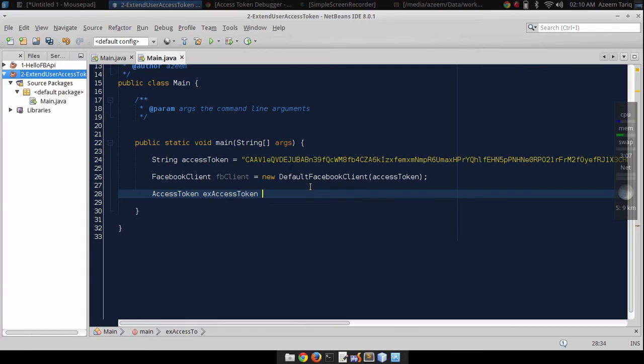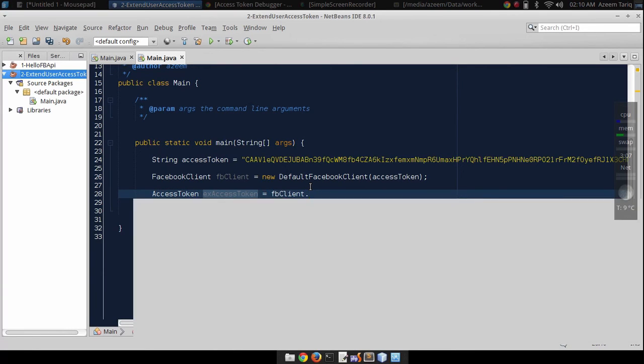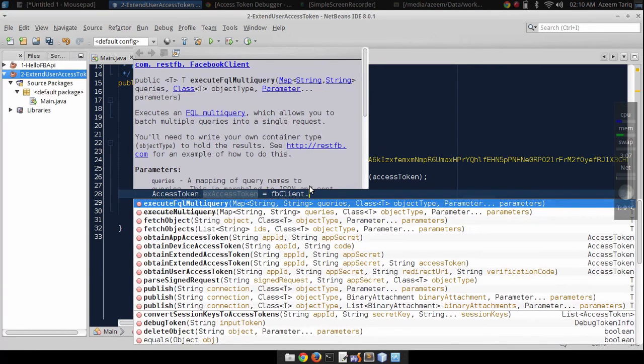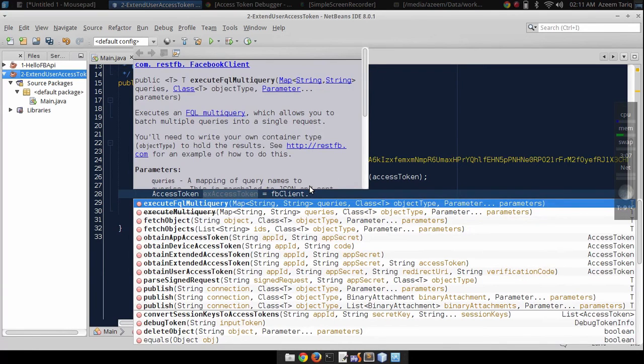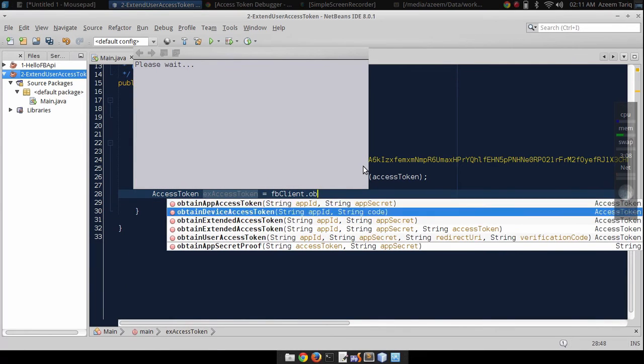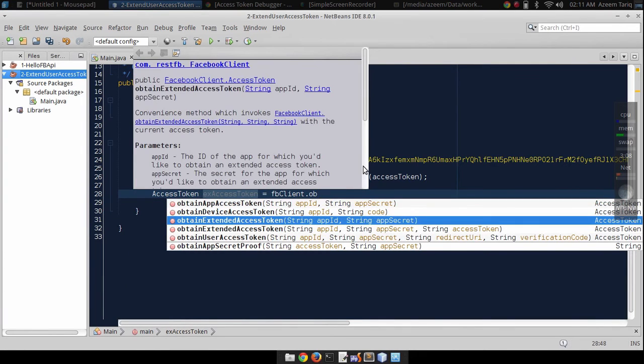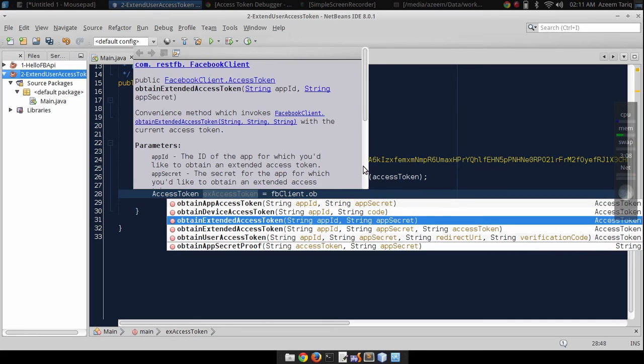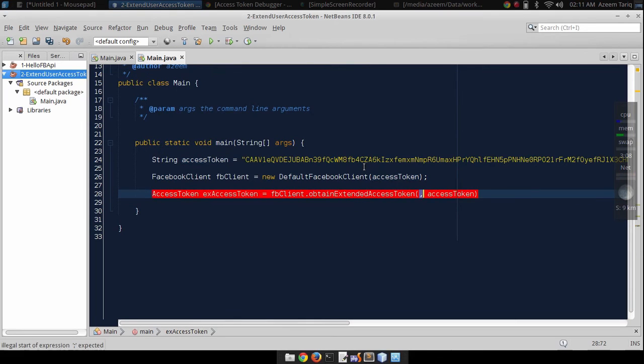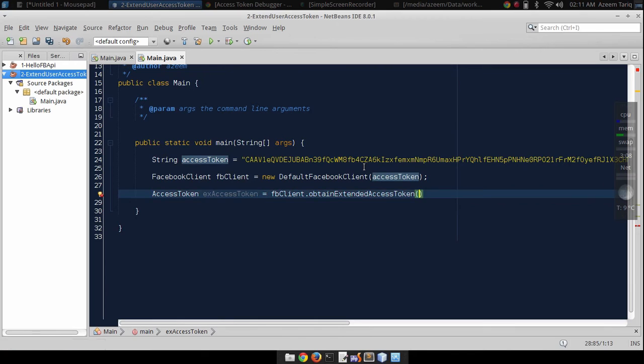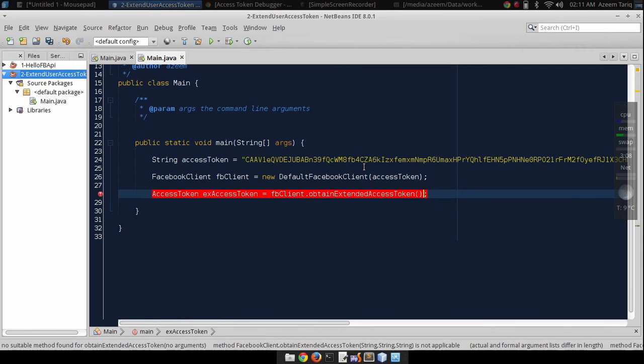Access token is equal to facebook client dot obtain extended access token. This function takes two arguments.